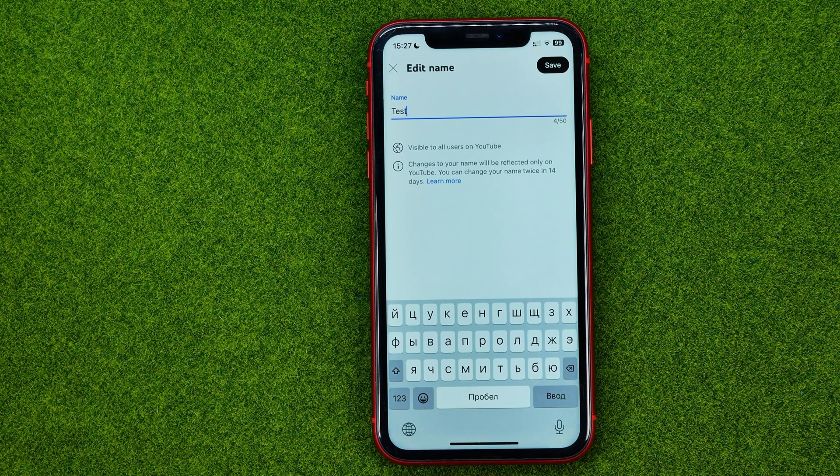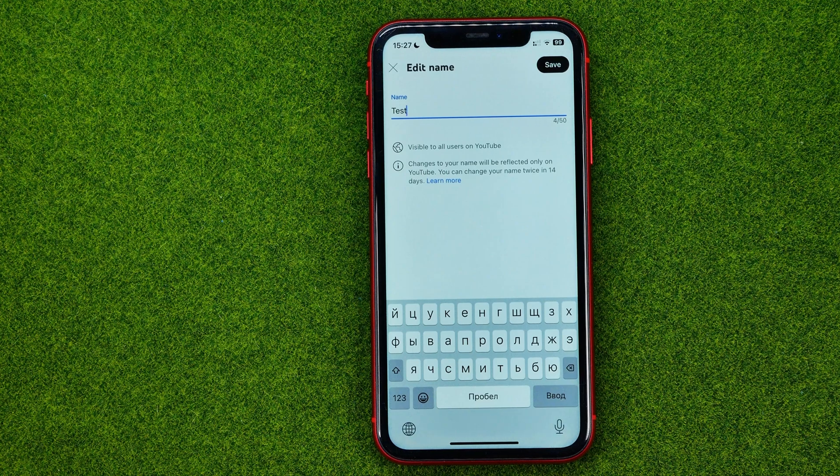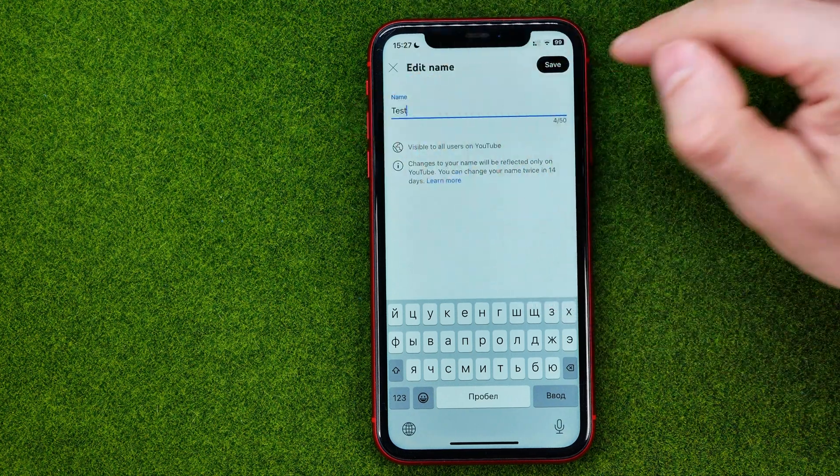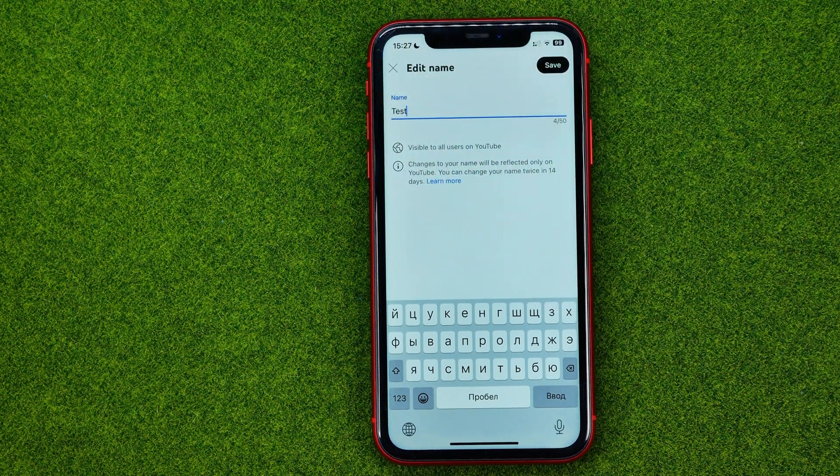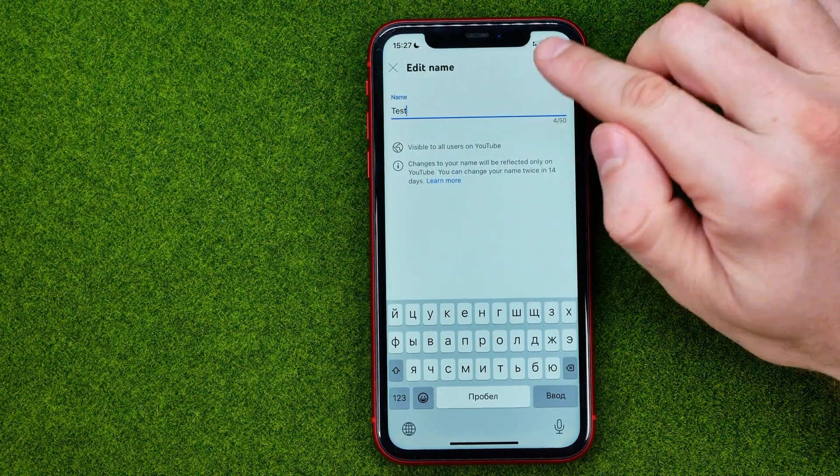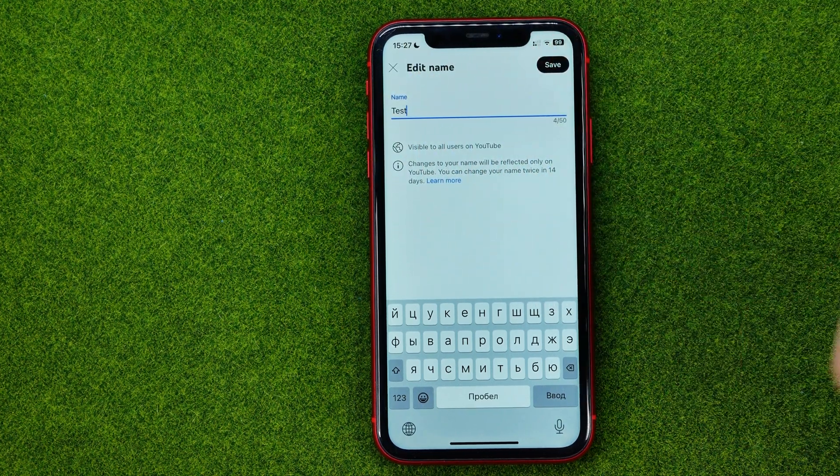You can remove the existing name and enter a new one. After that, do not forget to hit Save.